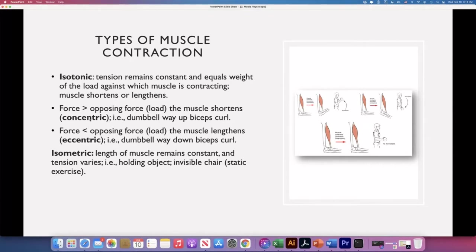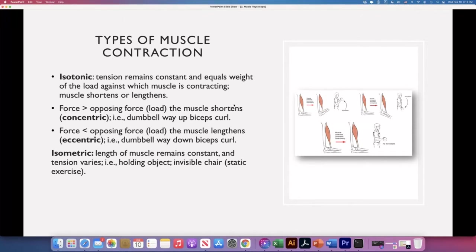A concentric contraction is one — for example, when we flex the arm at the elbow — where the force, the tension, is greater than the load, so the muscle shortens. An example is lifting the dumbbell on the way up during a biceps curl. When the force or tension is less than the opposing force or load, the muscle will lengthen — that is an eccentric contraction. An example is lowering the dumbbell on the way down in the biceps curl.